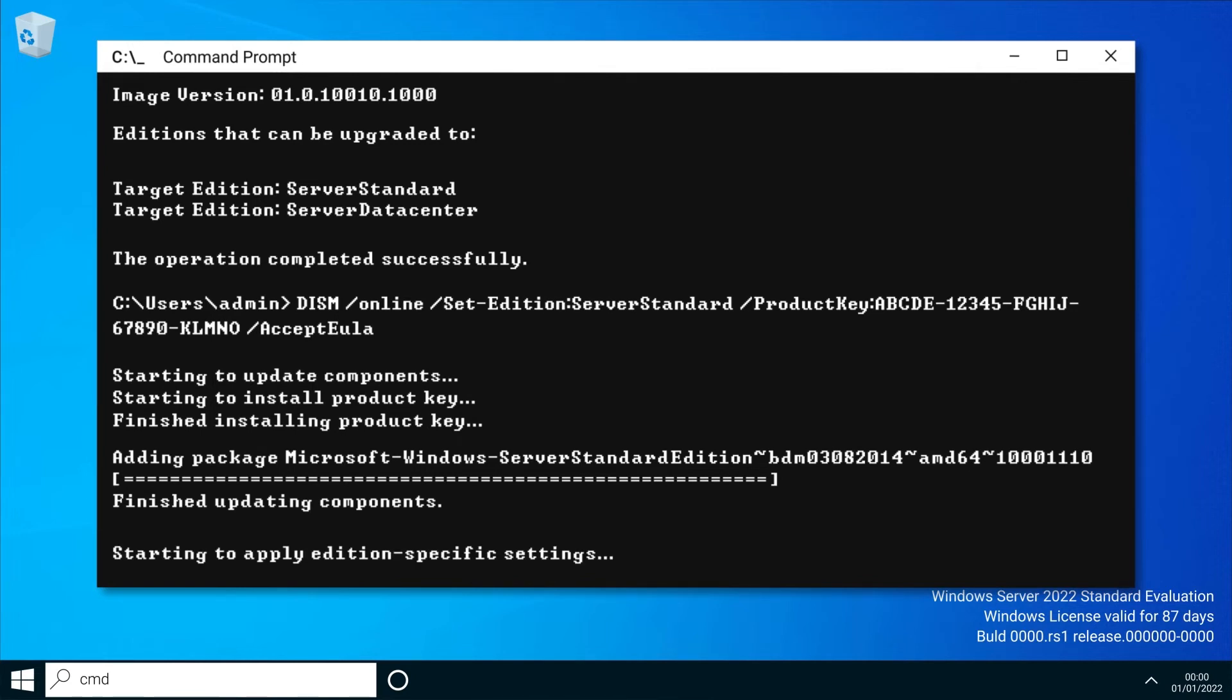If you experience an error at this stage along the lines of 'an error has occurred applying the target edition,' just perform a manual restart of the server and it should work just the same.